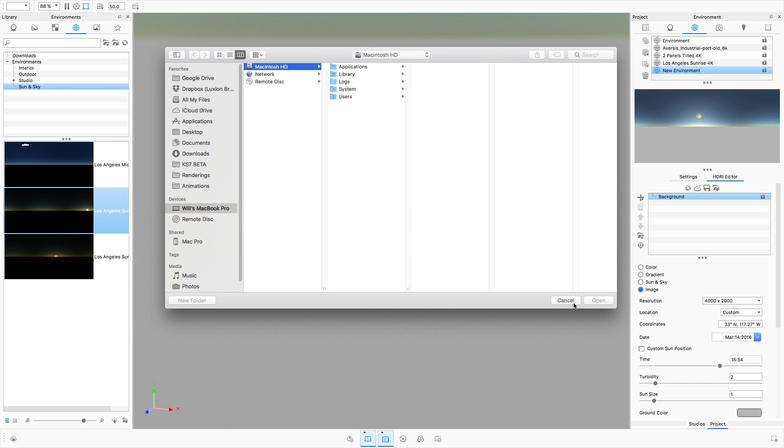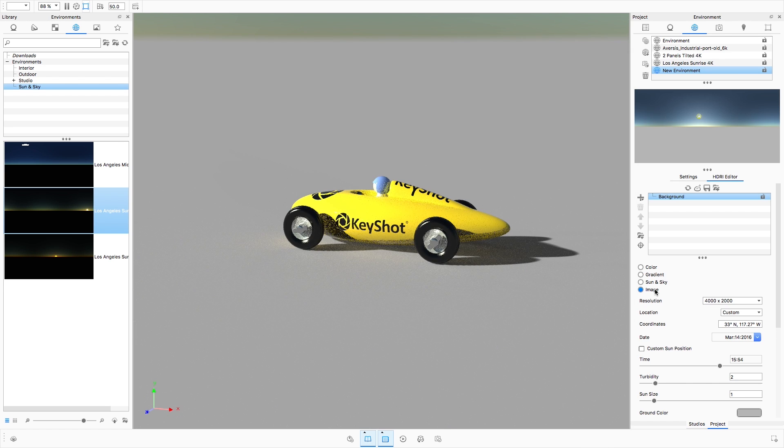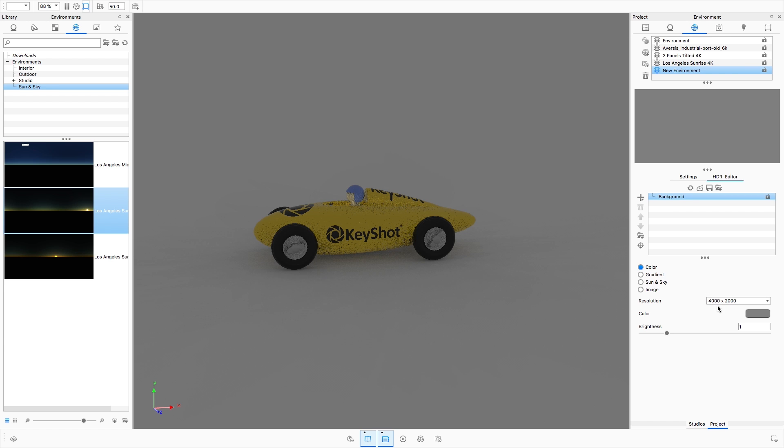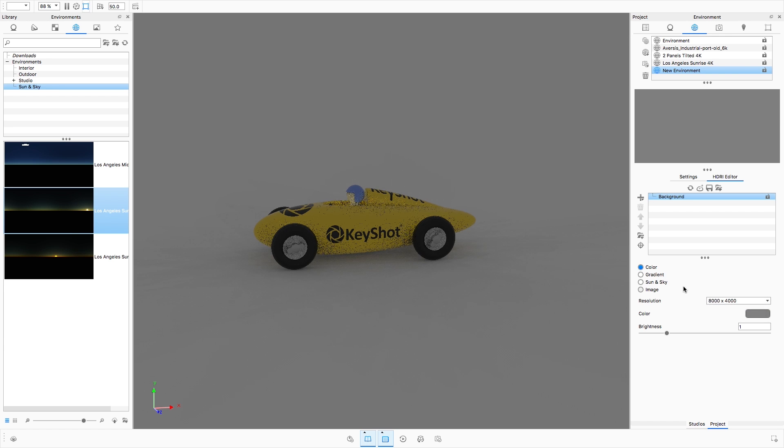Depending on which one is selected, different options will become available. I'll stick with Color Background Mode for now. Directly below the Background option is where the resolution can be changed at any time.